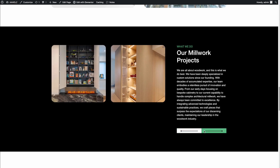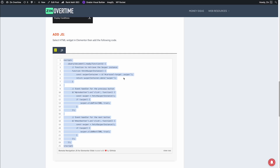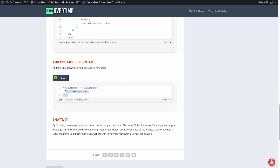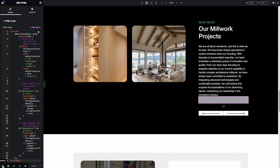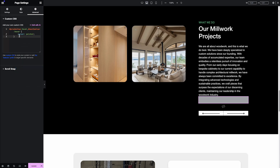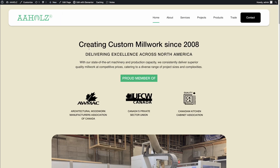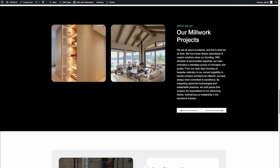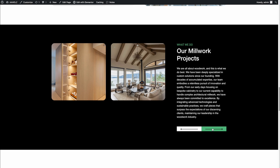We have a problem — if I hover over the buttons, the cursor is not changing. We need to add CSS to make the cursor change to a pointer. I go to my website where I have the CSS code, copy it. Then I paste the CSS in and click Update. Now you can see the cursor changes to a pointer on hover.